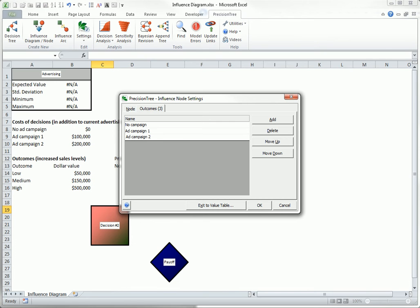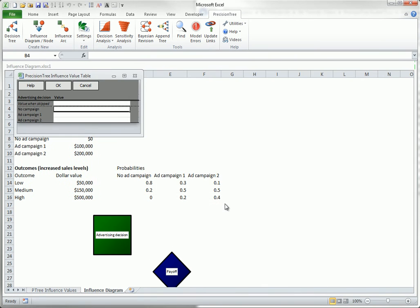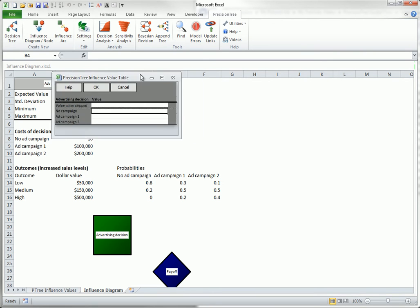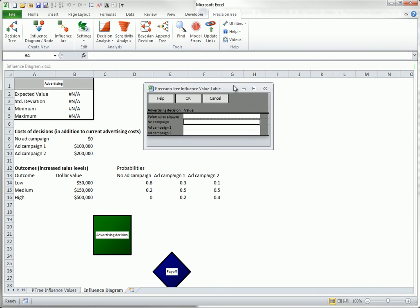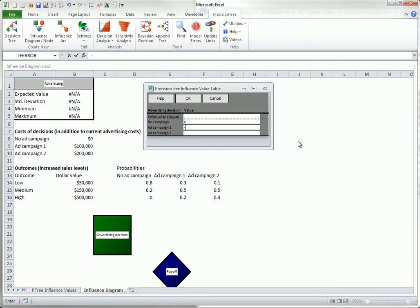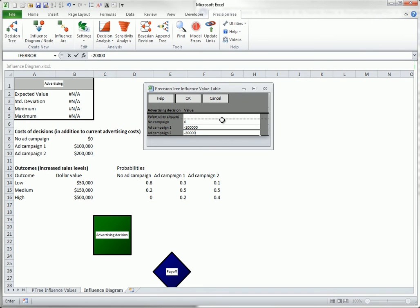Next, click the exit to value table button. This gives you a chance to enter information about the decisions. In this case, they're immediate costs. Enter these as negative numbers, as shown: 0, minus 100,000, and minus 200,000. And click OK.